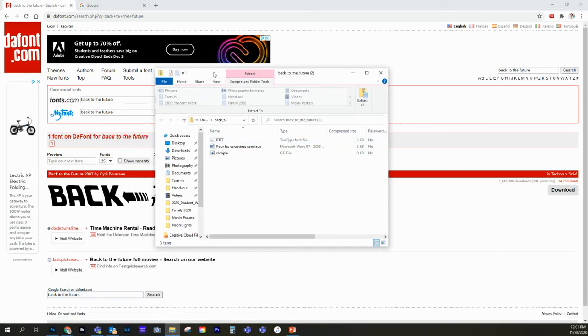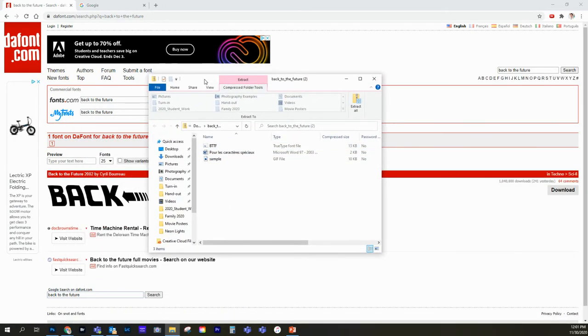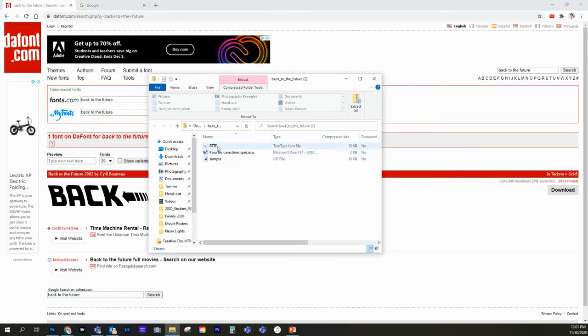And this is a good example because this gives us a couple different files. Sometimes you'll get this. The one that you want, we don't need to install all of them. We need to look for the one that says True Type Font File. So I'm going to double click on that, and it's going to pop up.